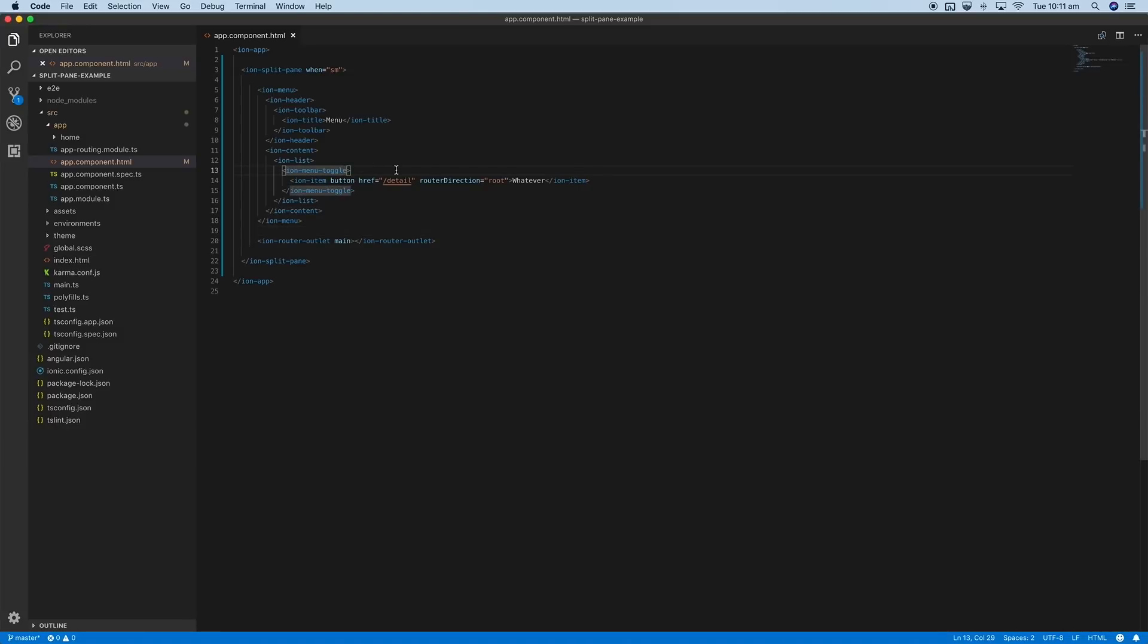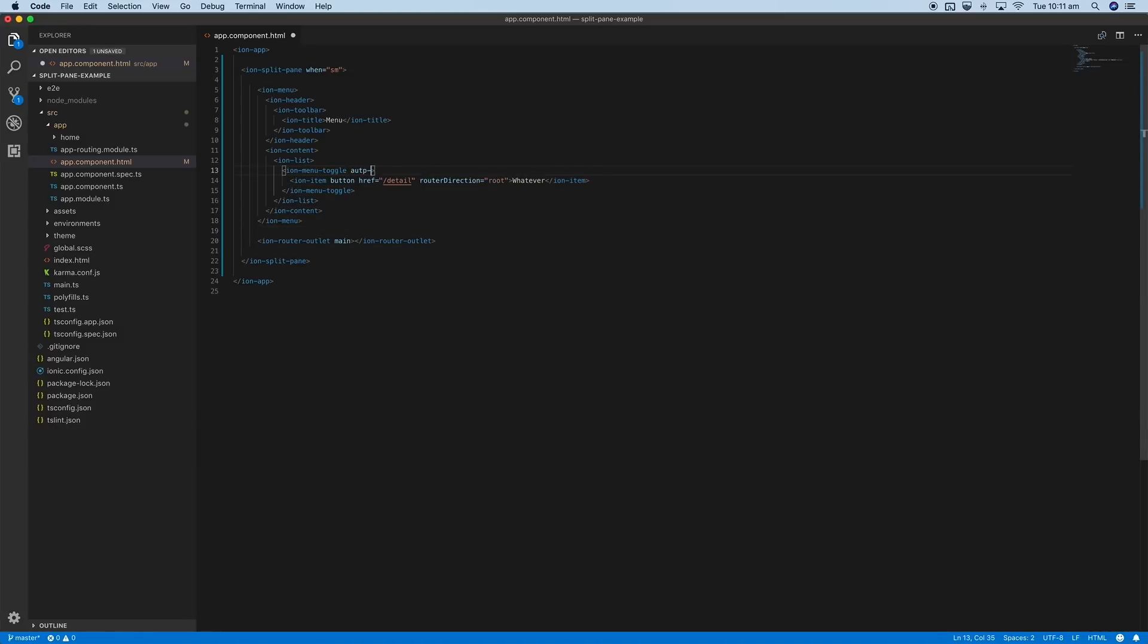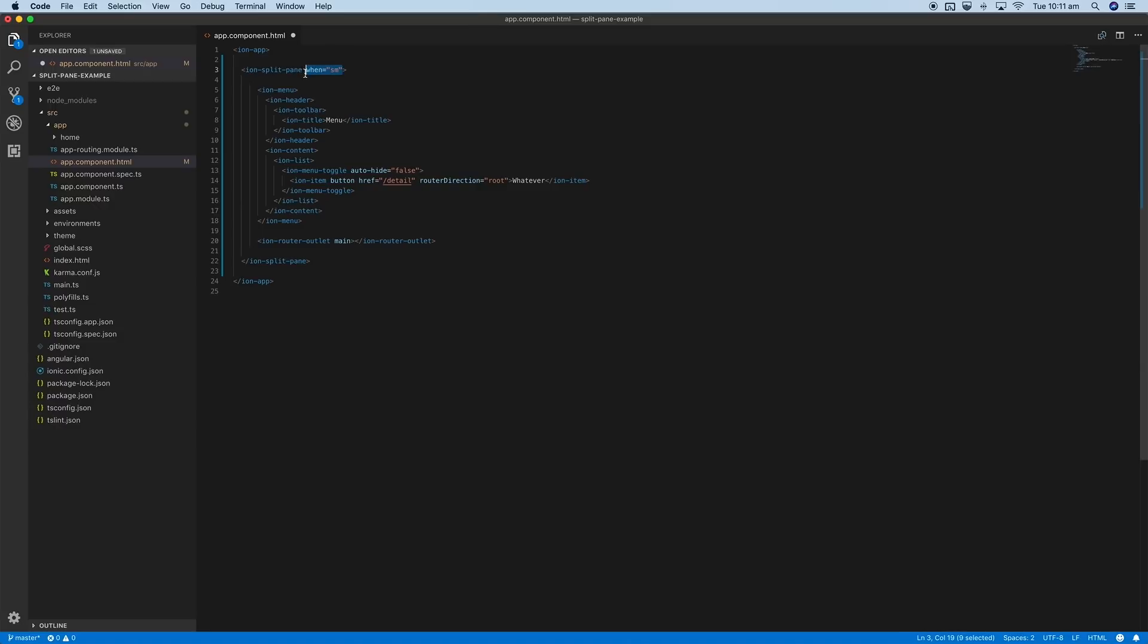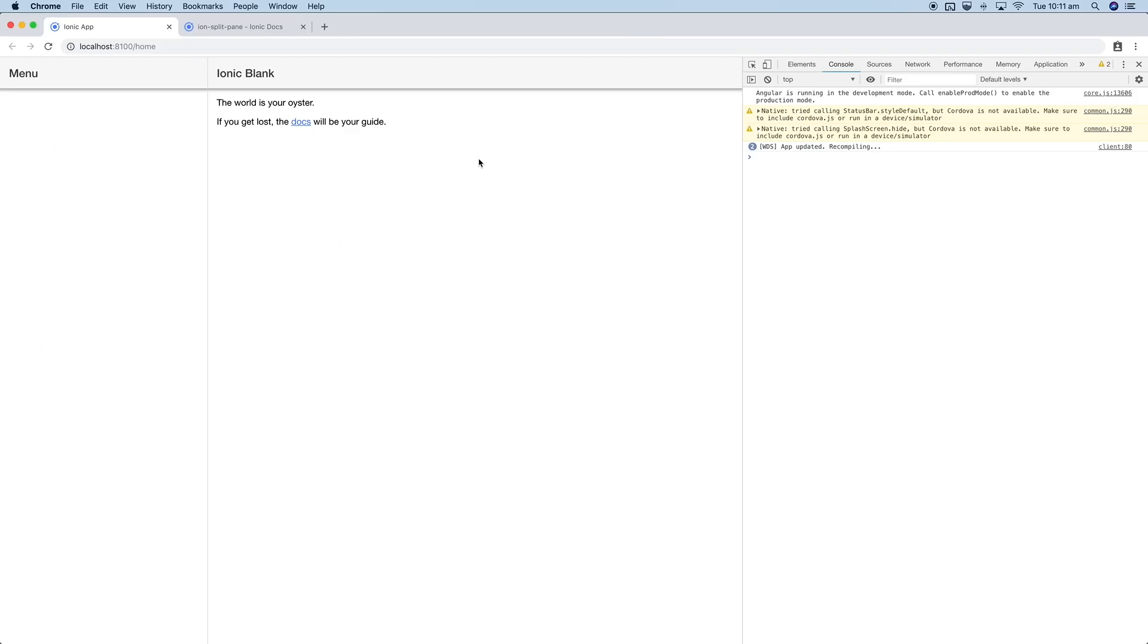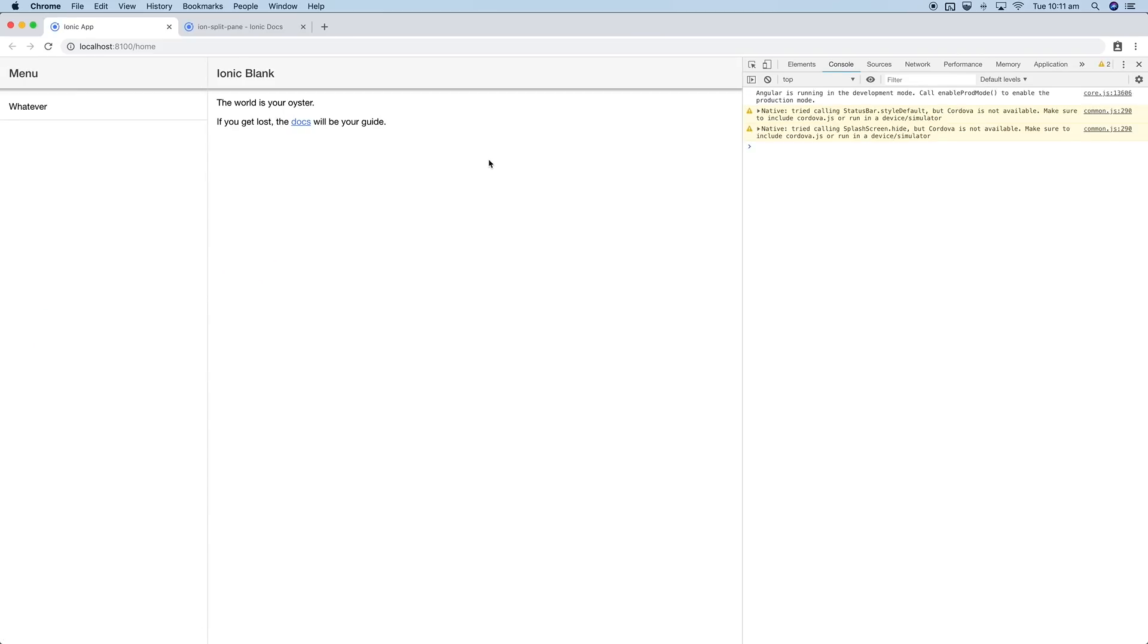We'll set that to false. I'm also going to get rid of this small breakpoint as well and go back to the default for that. Now we can see the button there and we could click on that.